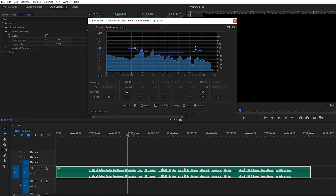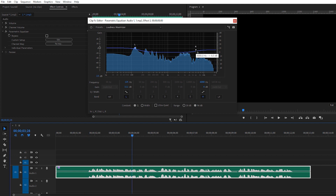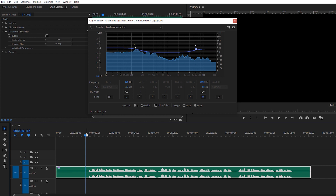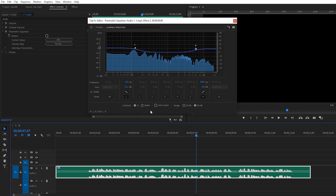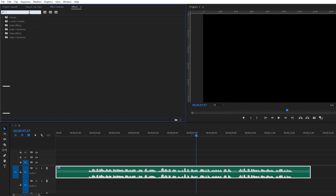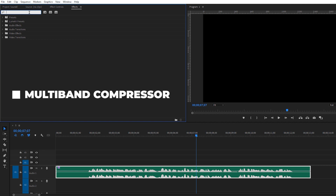After applying the Loudness Maximizer, you can also increase the bass and gain a little bit. Keep in mind that our audio value should stay between minus 6 and minus 12 dB — that's the perfect range. Once it looks good in that range, close the equalizer and head back to the Effects panel to apply another effect.